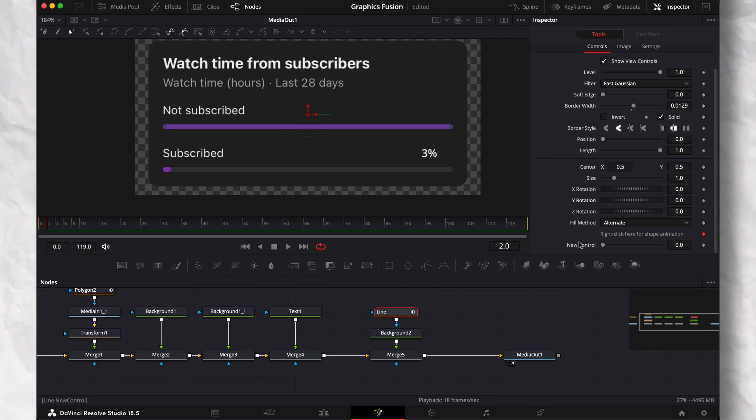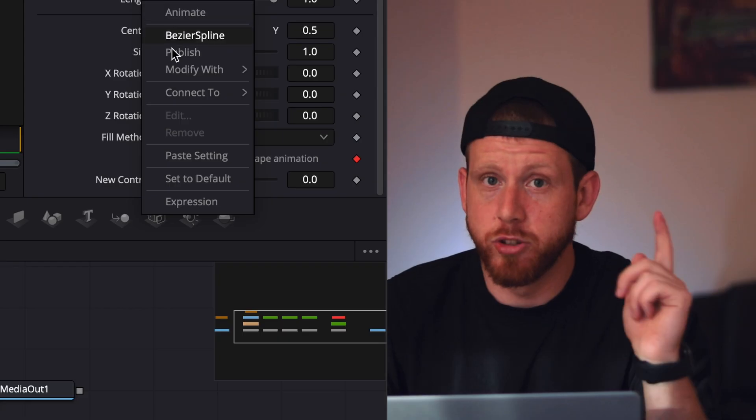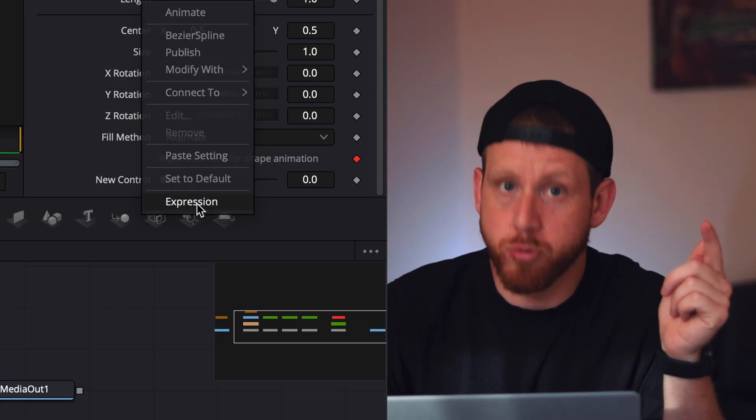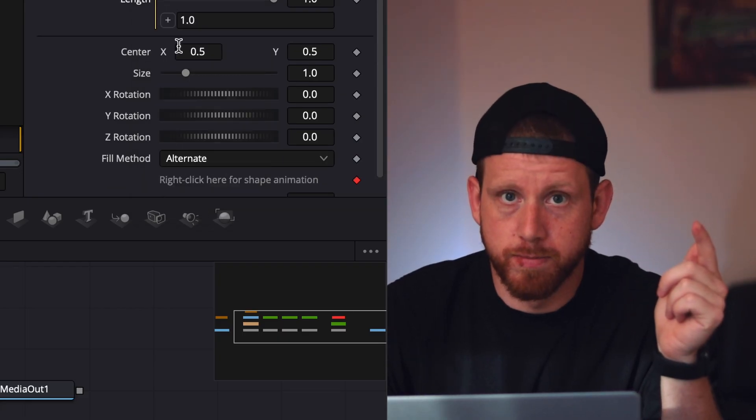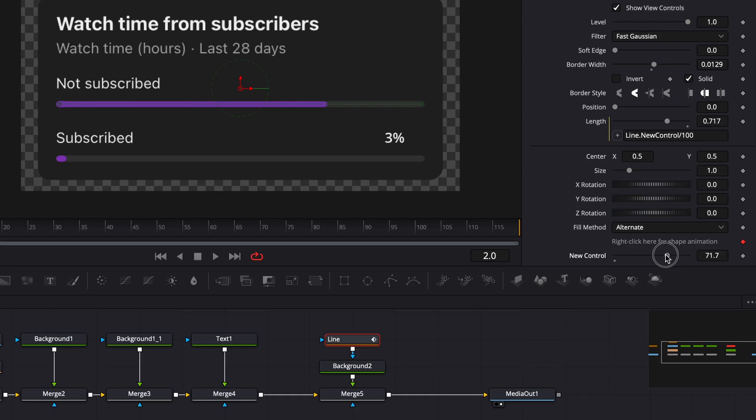Now with the line node selected, go to the inspector and right-click on length, and choose expressions. Write line.newcontrol/100. This is crucial as this will link the length property to the new control.